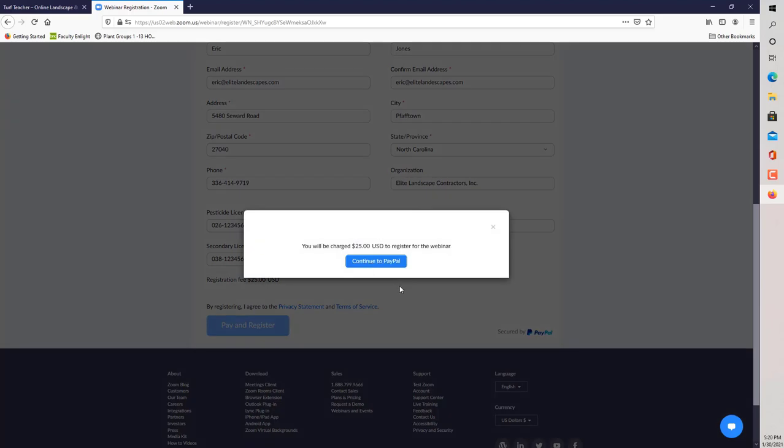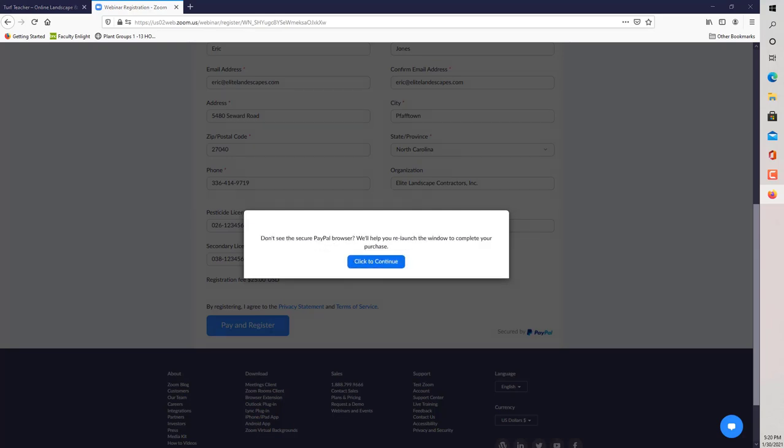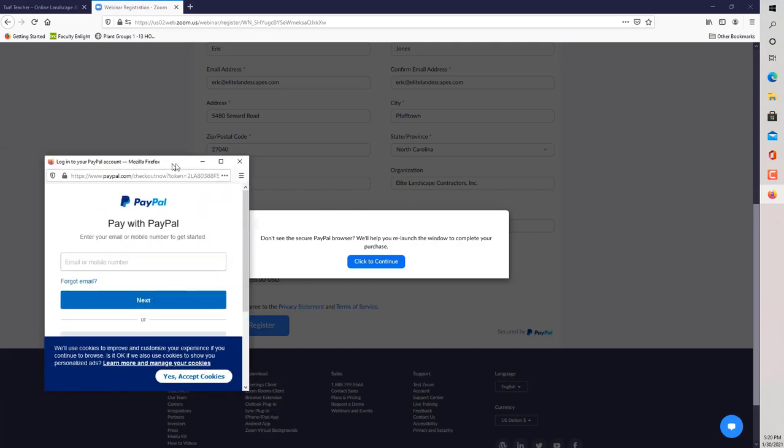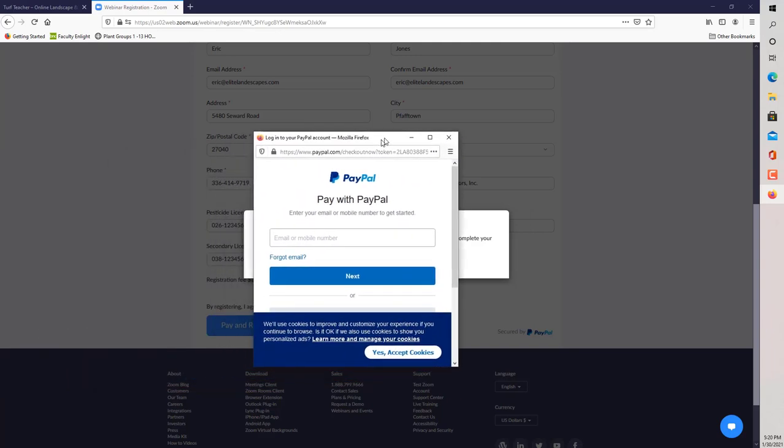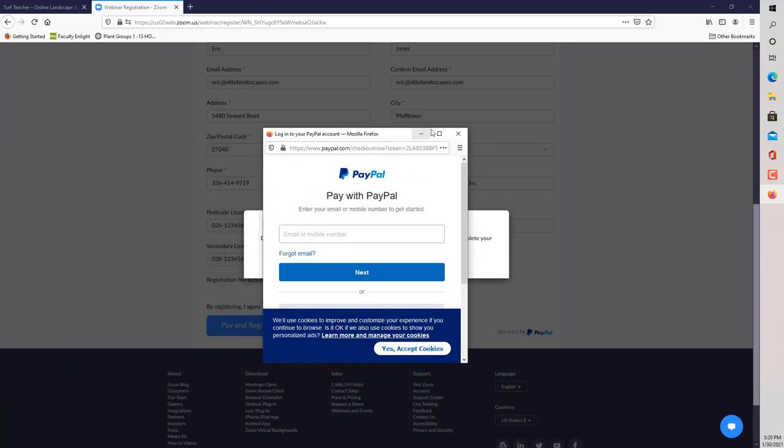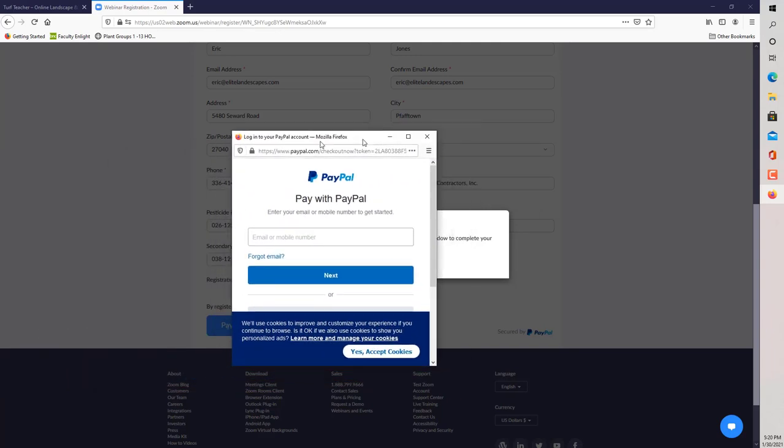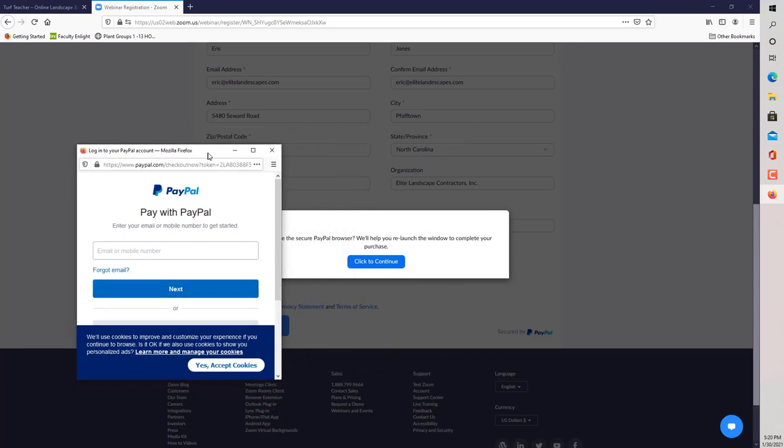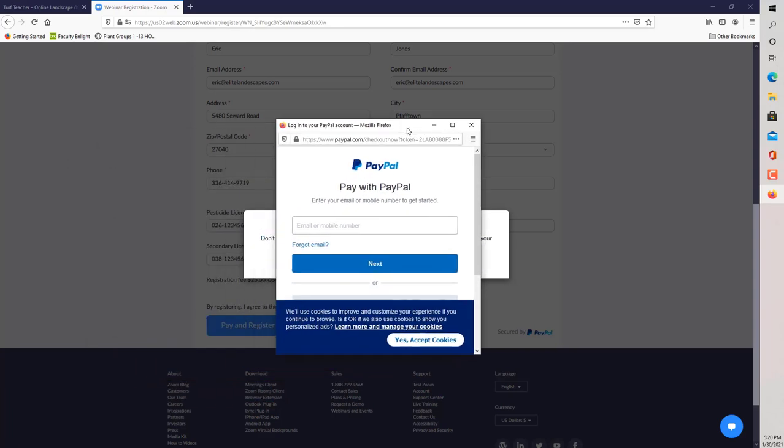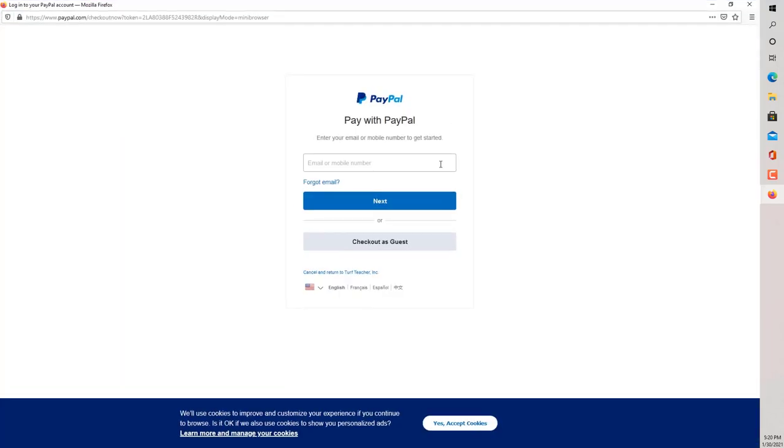Now, it's saying continue to PayPal. You do not need a PayPal account to pay for this class. I use PayPal to accept payments for the course. Go ahead and hit continue to PayPal. It opened up here in another window. I'm going to go ahead and open it back up.